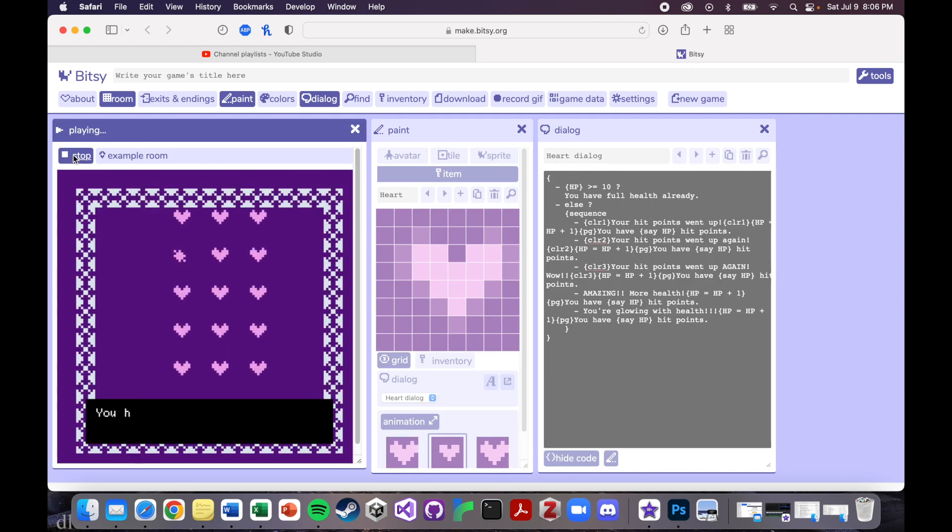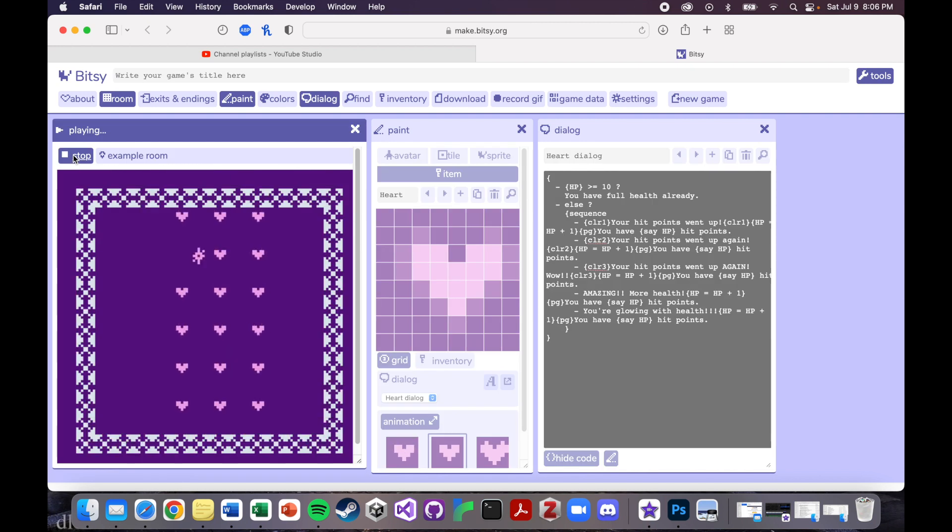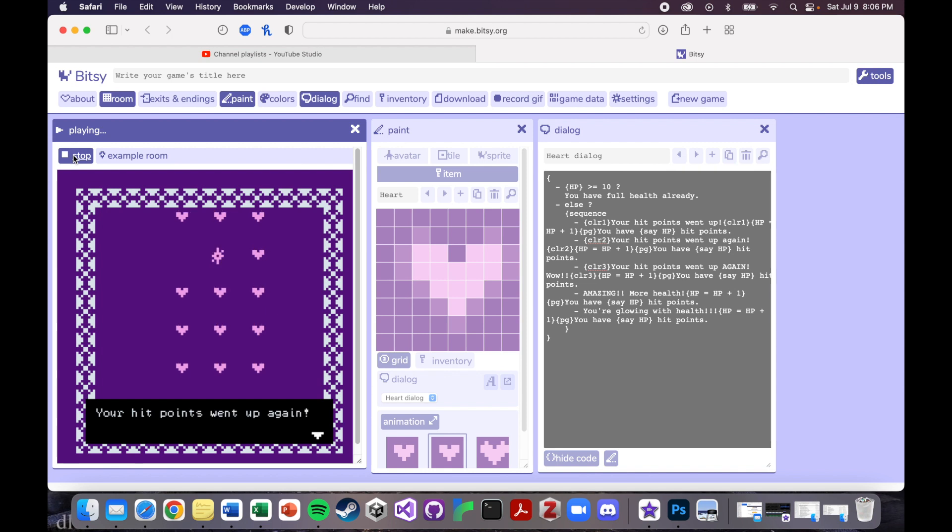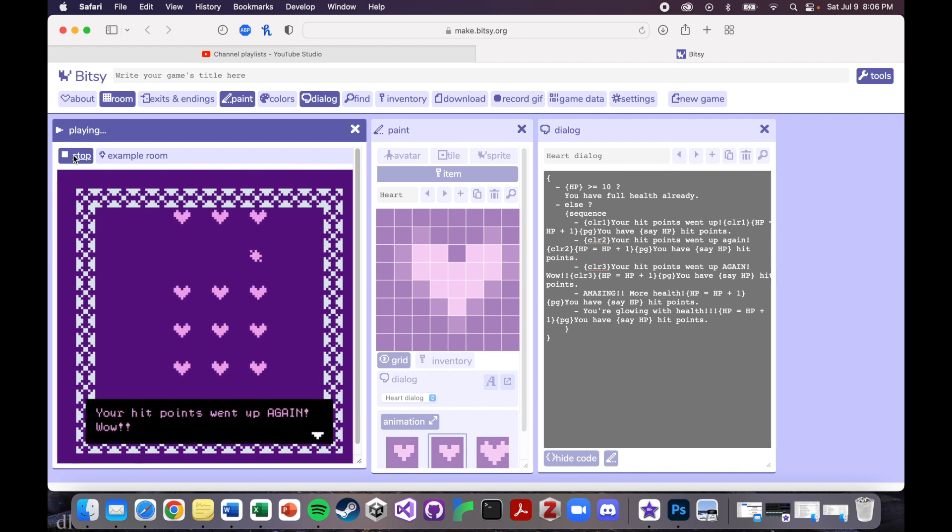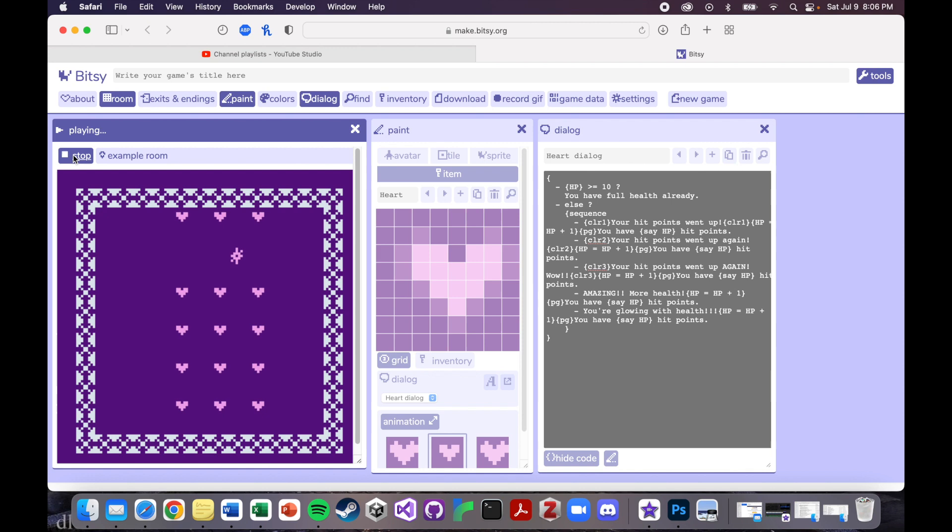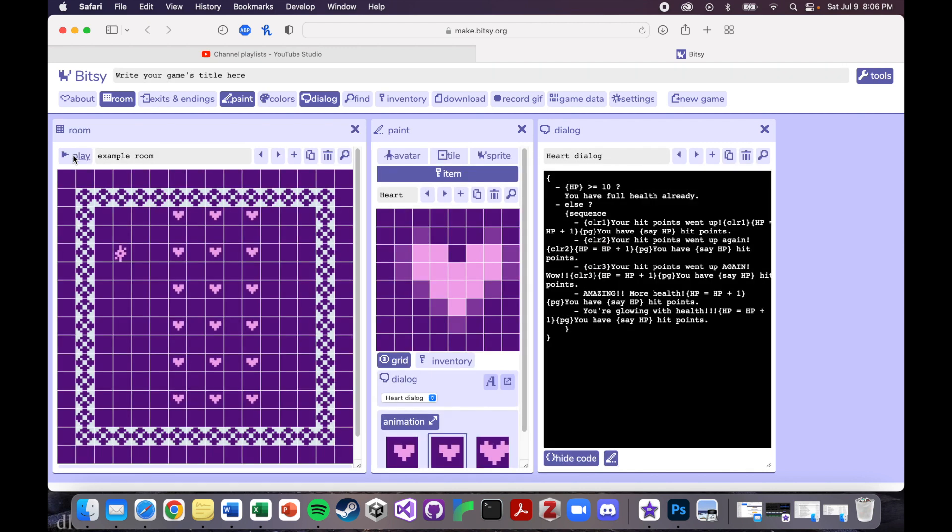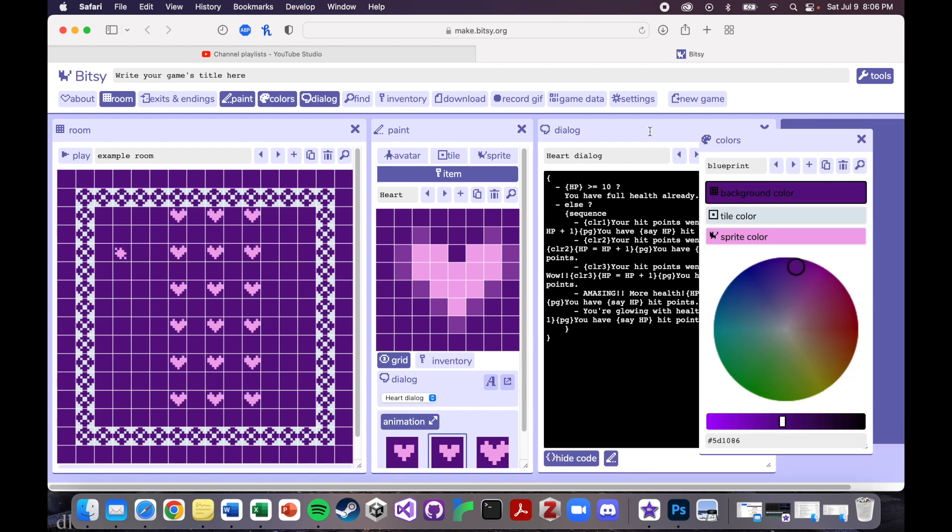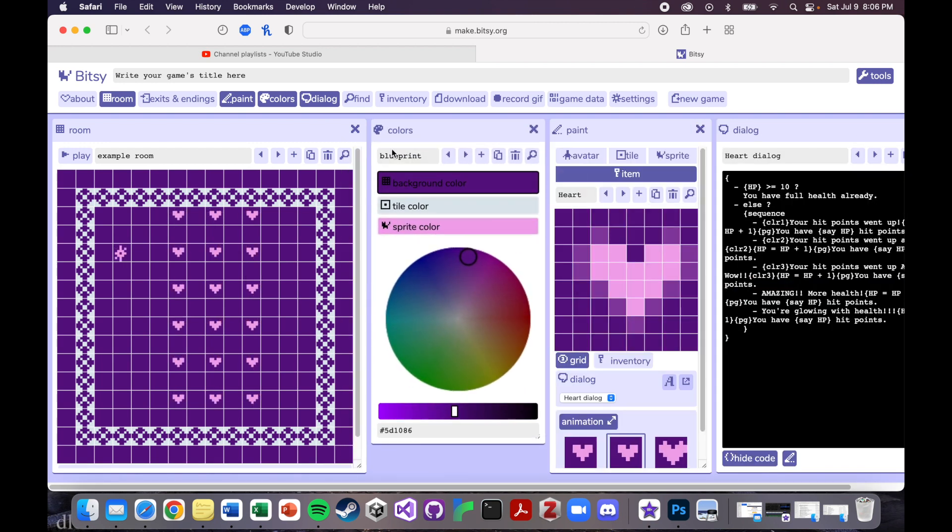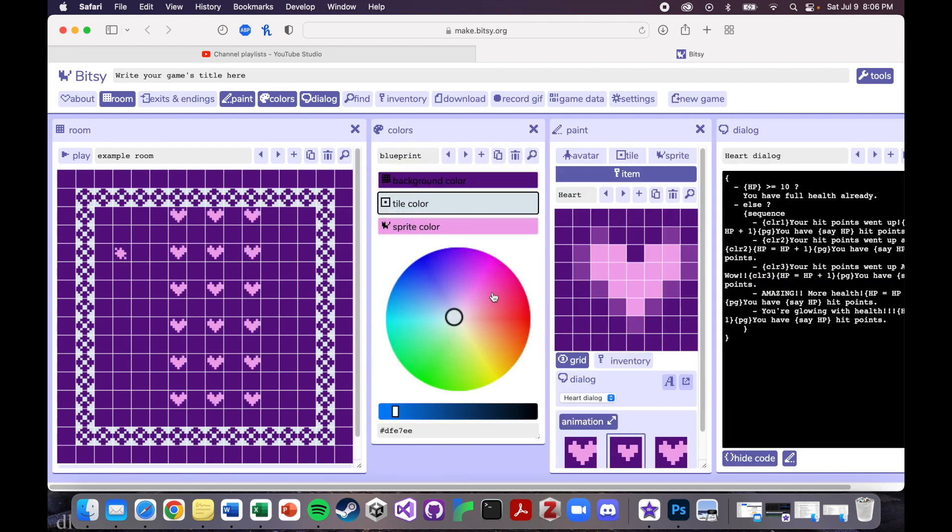Hit points went up. You have six hit points. Hit points went up again. You have seven. Again. Wow. Okay. So it looks like color two in our palette is just white. So actually, let's go ahead and change the color palette a little bit just so we have something a little bit more fun.